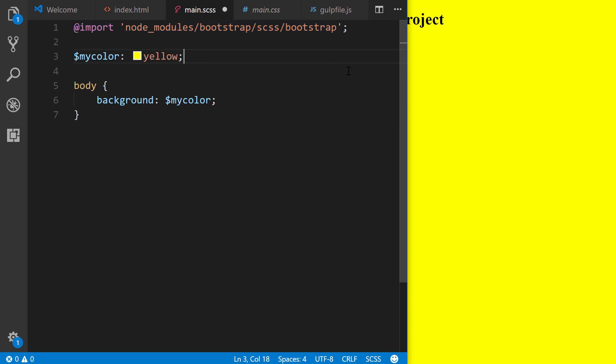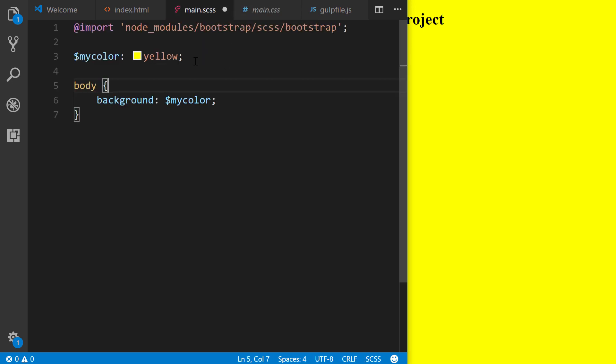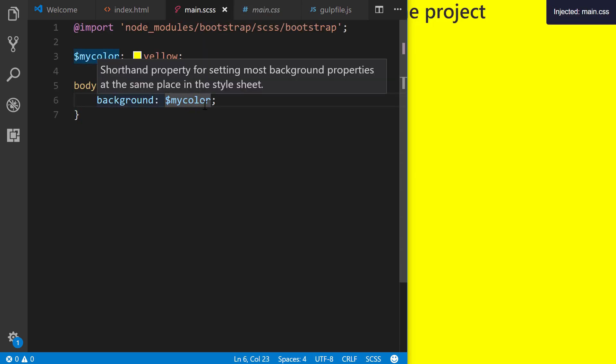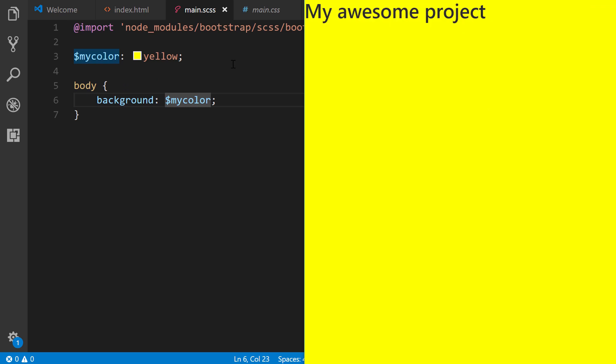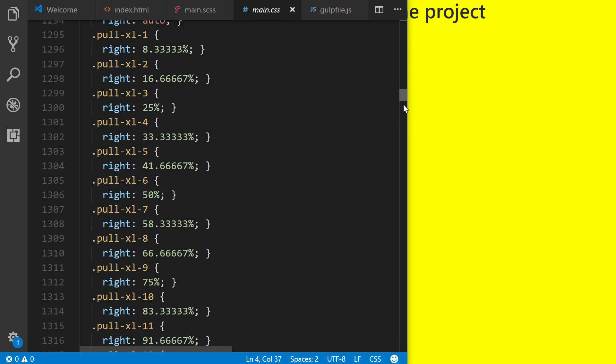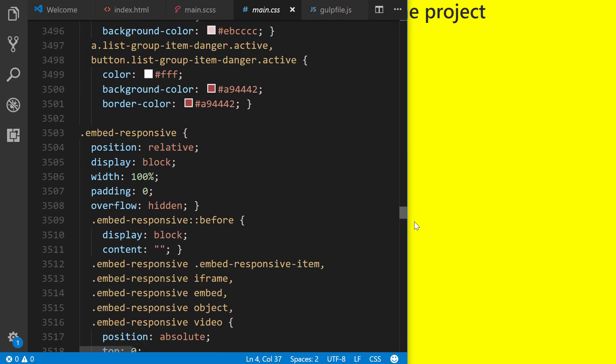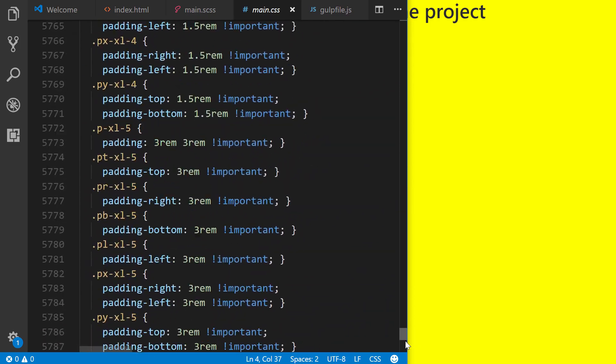Watch what happens when we save this. Remember, without saving it, this is what our main CSS file looks like. If we save it, we see automatically our font change there. And we can see now we have that full, massive framework right there.